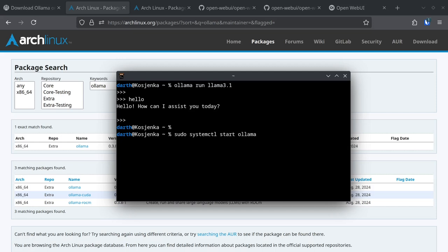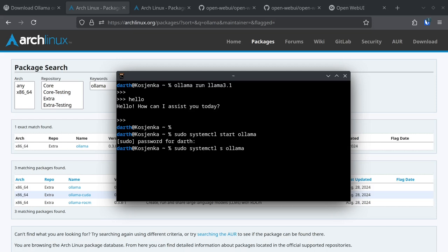This is how you start it and it's now started. Actually it was even started before, but this is the command that you're going to have to use to start it before you're going to use it. You can make it start automatically with your operating system with the enable command.